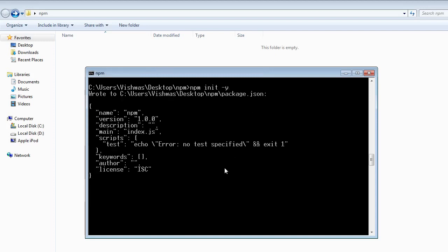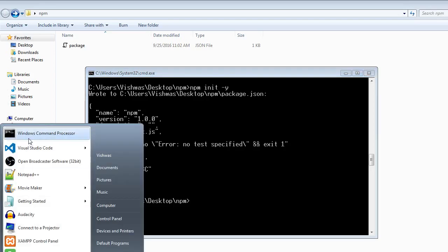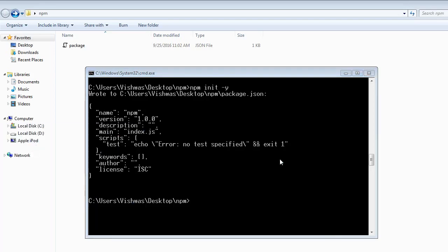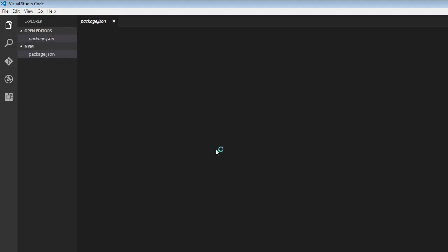This creates a package.json file with the default values. Let me open Visual Studio Code. If you have a look at the package.json file, there you go, we have it created with the default values.